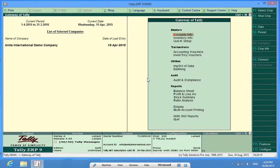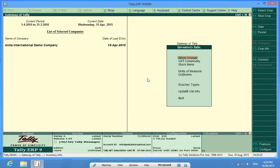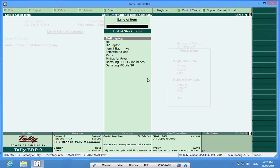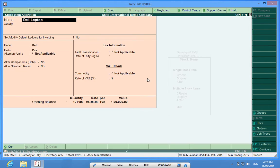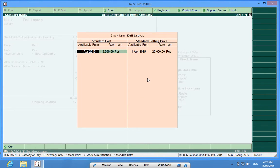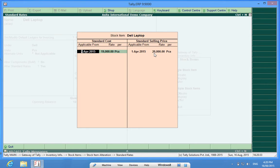Now I will check one of the items. Let us look at Dell laptop. I want to check what is the sales amount. The standard selling price is 20,000 rupees per piece.